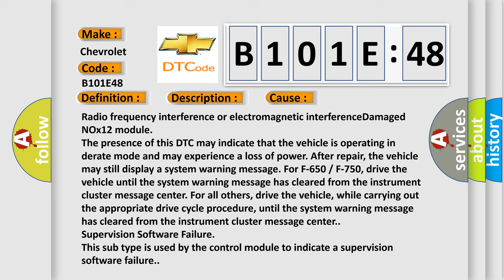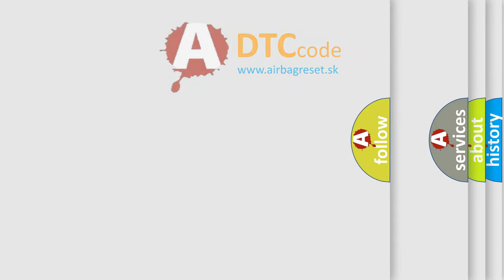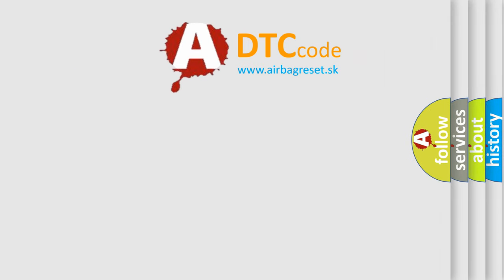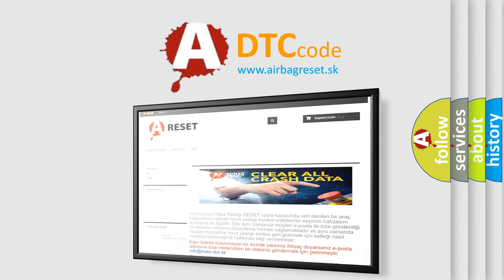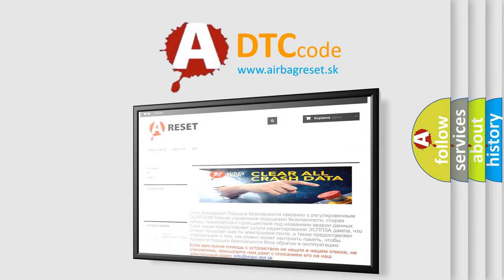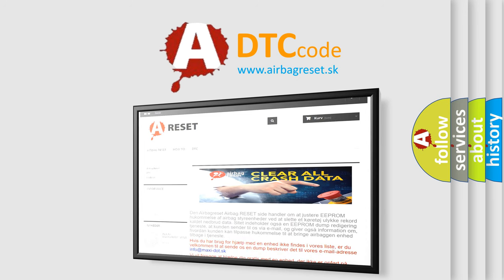The Airbag Reset website aims to provide information in 52 languages. Thank you for your attention and stay tuned for the next video.